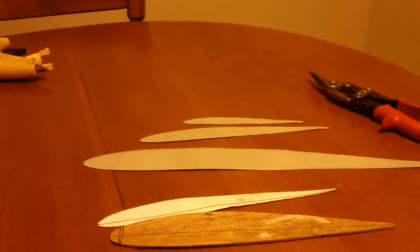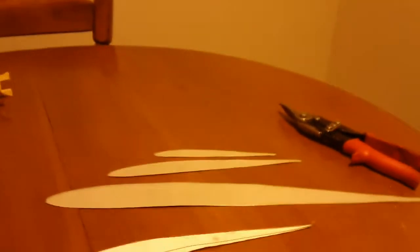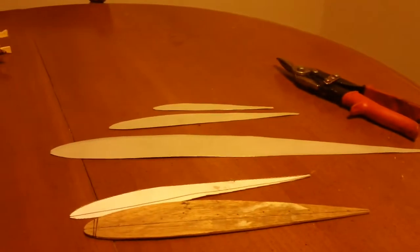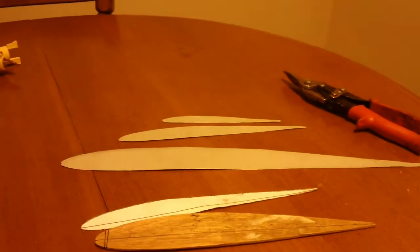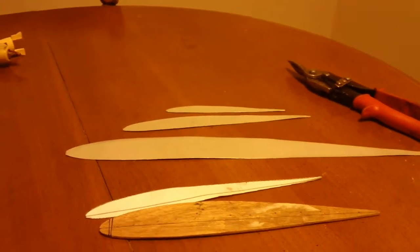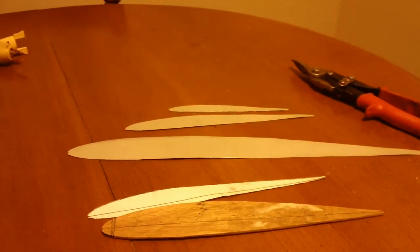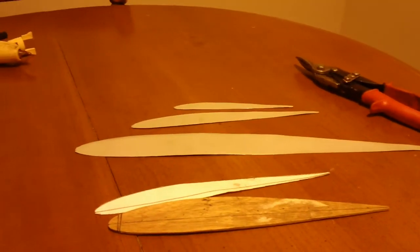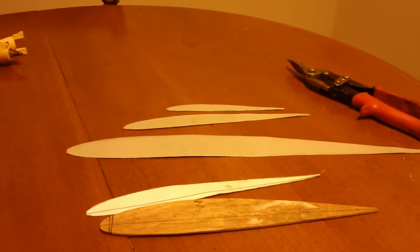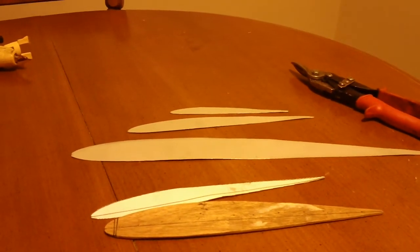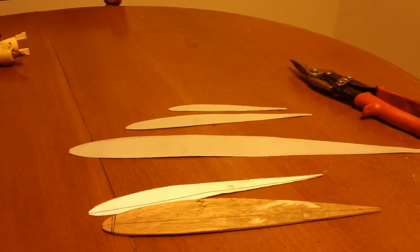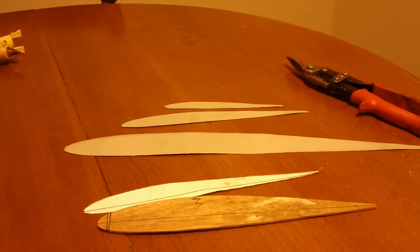Alright, I cut out my templates for my flying wing that I'm going to make. Actually I'm going to start with a smaller wing, the size of a combat wing for the first trial.